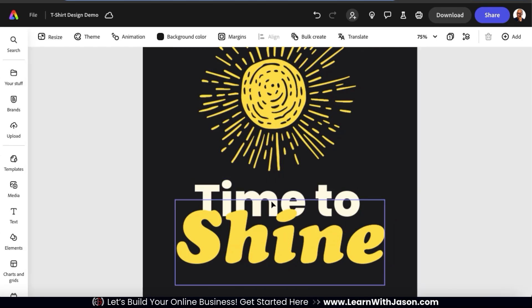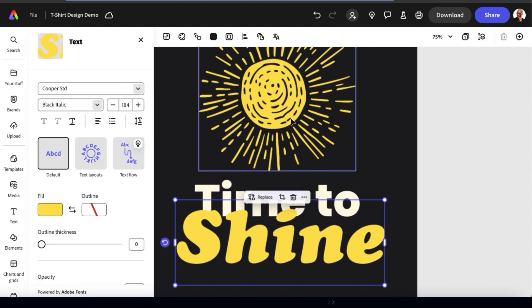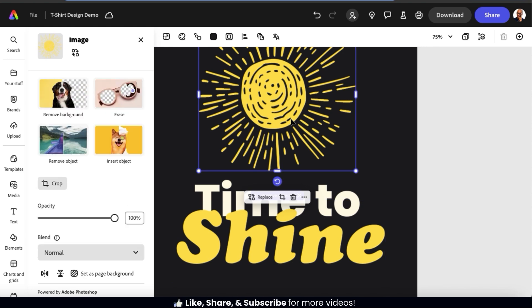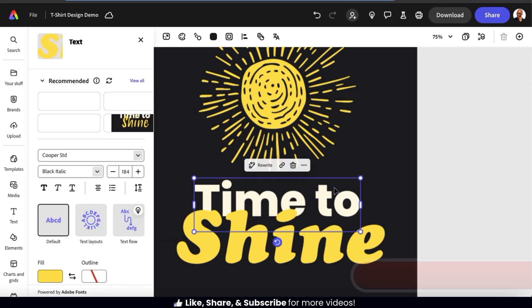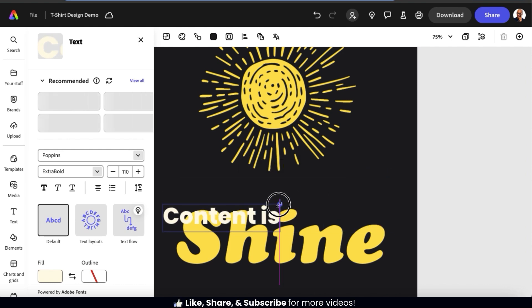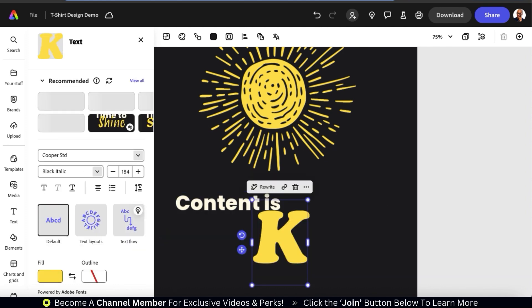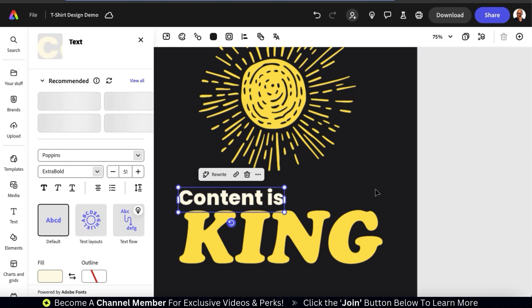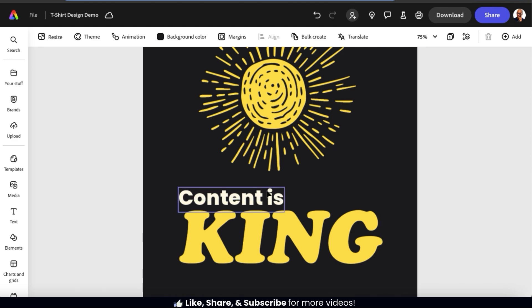Now that I've selected a template and ungrouped my elements, let's go over how to create my t-shirt design. When using a design template, the first thing I typically like to customize is my text. Let's start with my top text. To change the text, simply select it, then type in whatever you want it to say. You can then resize it using the corners and drag it to move it around if needed. Let's select my bottom text and change this as well. My text now says 'content is king.' To view the text options, simply select the text element that you want to edit.